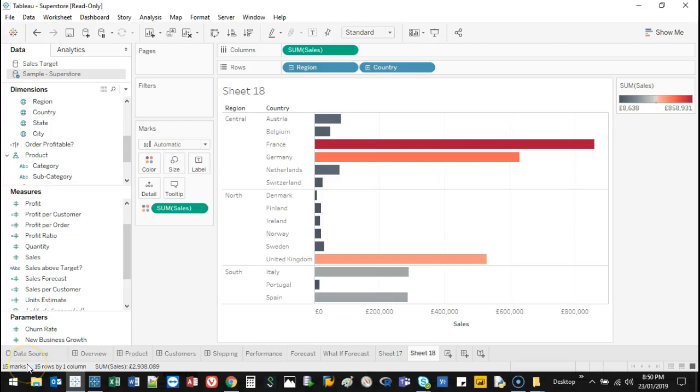Hello and welcome to another video. I'm going to show you some custom sorting.